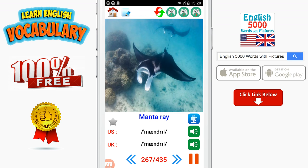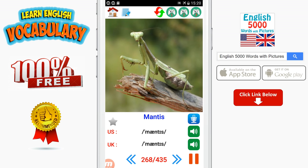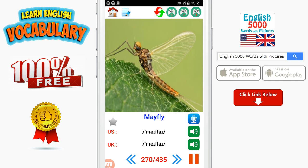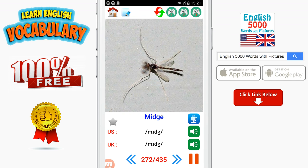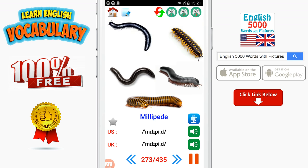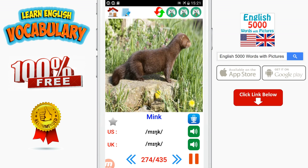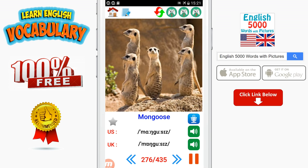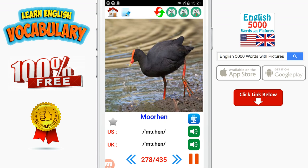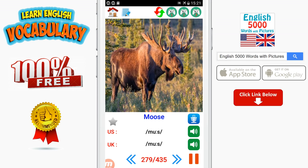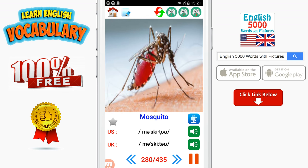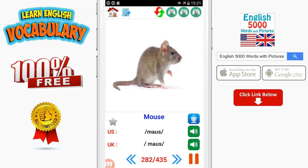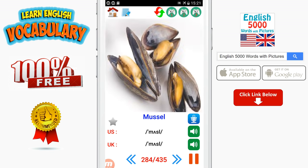Manta ray. Mantis. Marmot. Mayfly. Meerkat. Midge. Millipede. Mink. Mole. Mongoose. Moorhen. Moose. Mosquito. Moth. Mouse. Mule. Mussel.